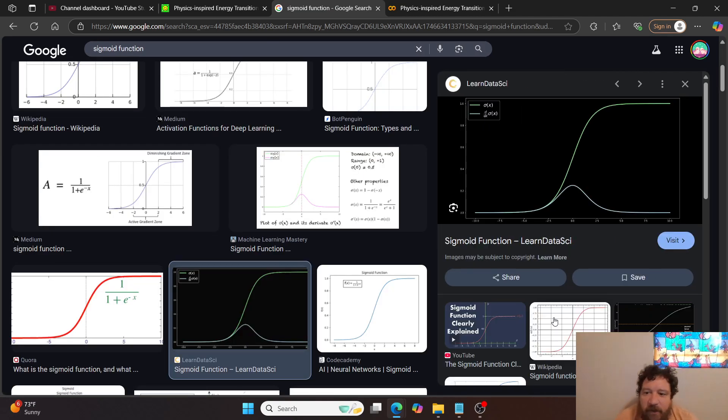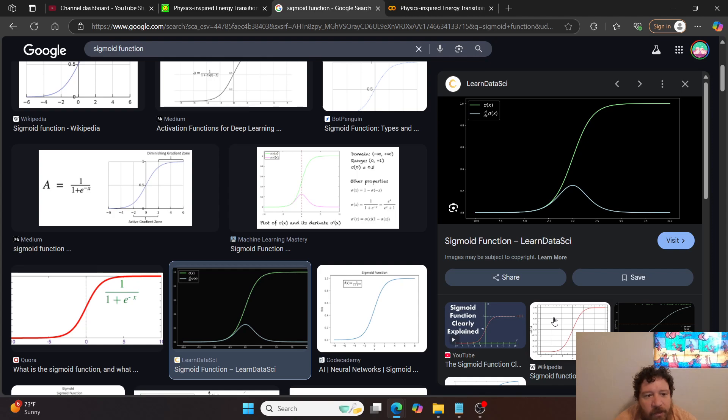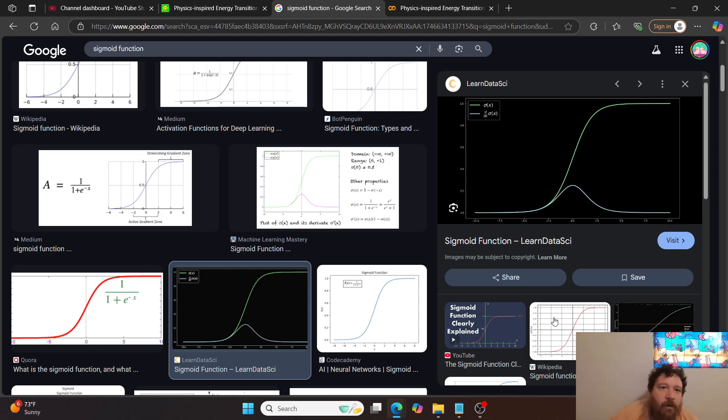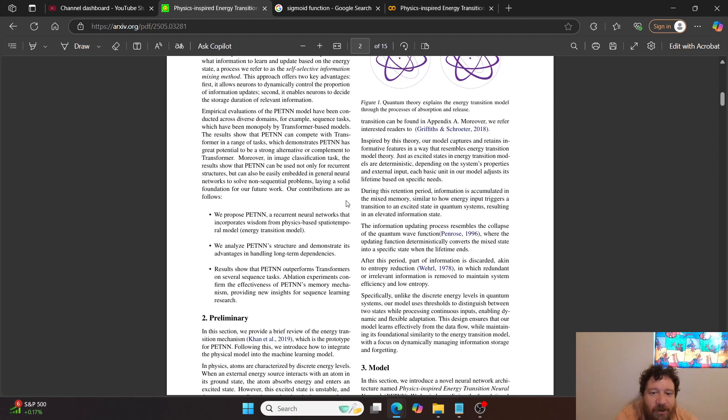Essentially, it's a linear function that creates non-linearity. And then so it's kind of the bridge between linearity and non-linearity. And then so it's how you can always get a non-linear output even with a linear input, which is what AI models do.